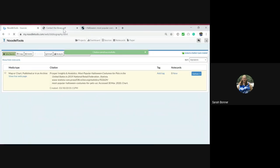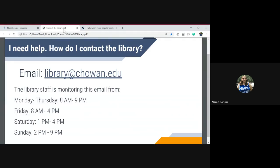If you need help using the library, please email library at chowan.edu.